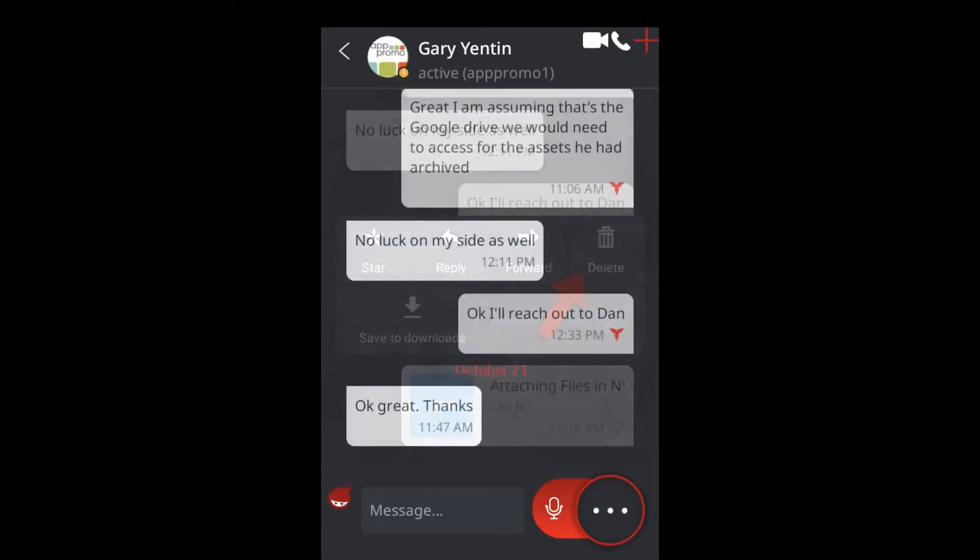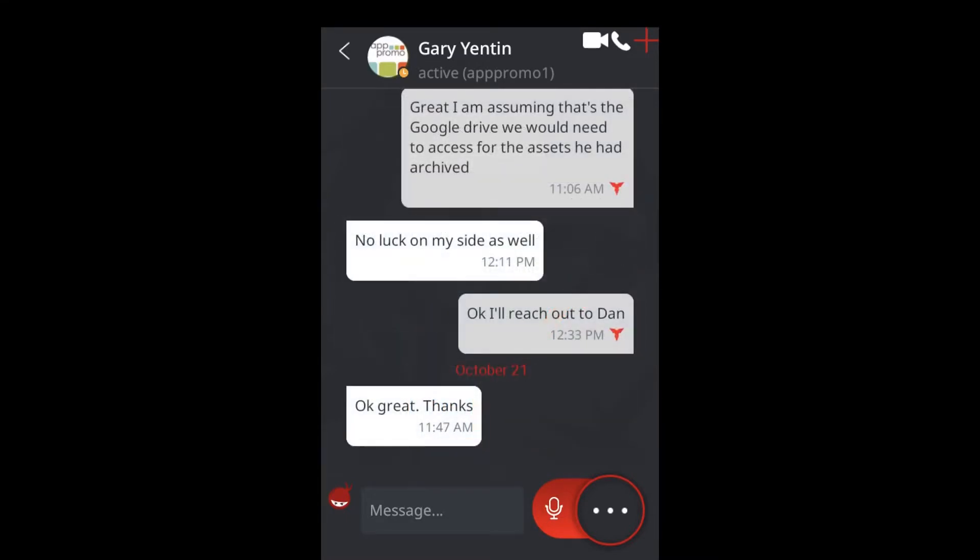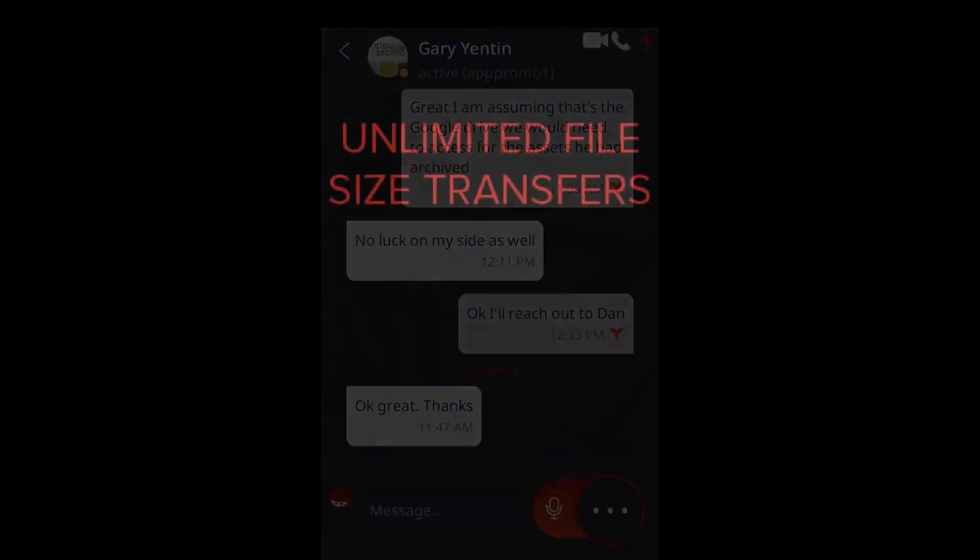Worried about file size? No need for concern. Ninja allows unlimited file size transfers. With Ninja, attaching and sending files is quick and easy.